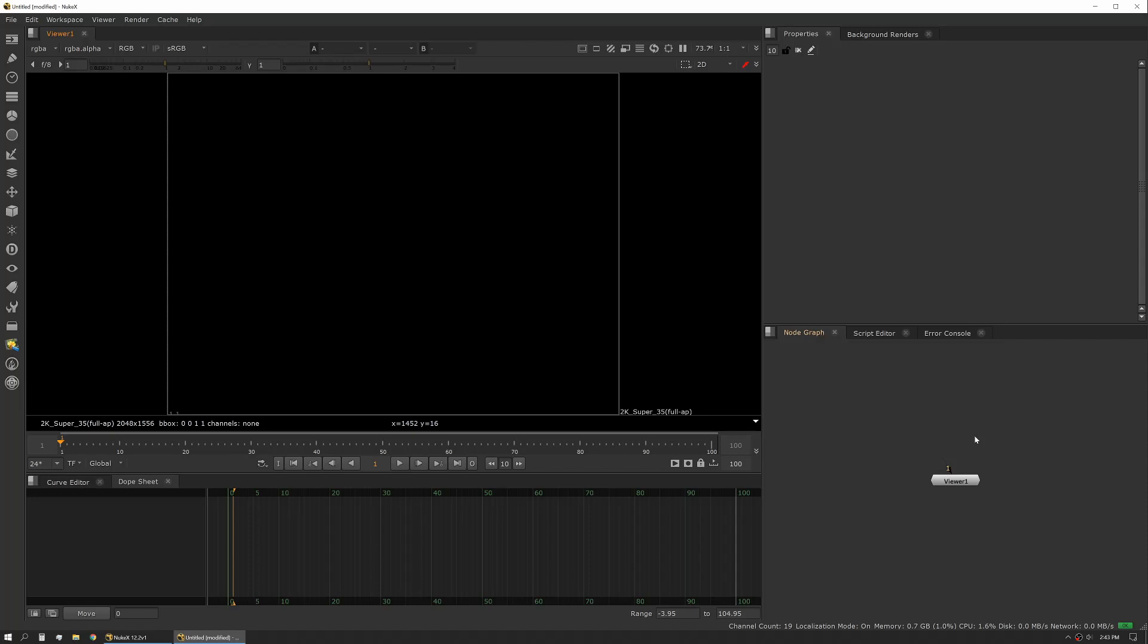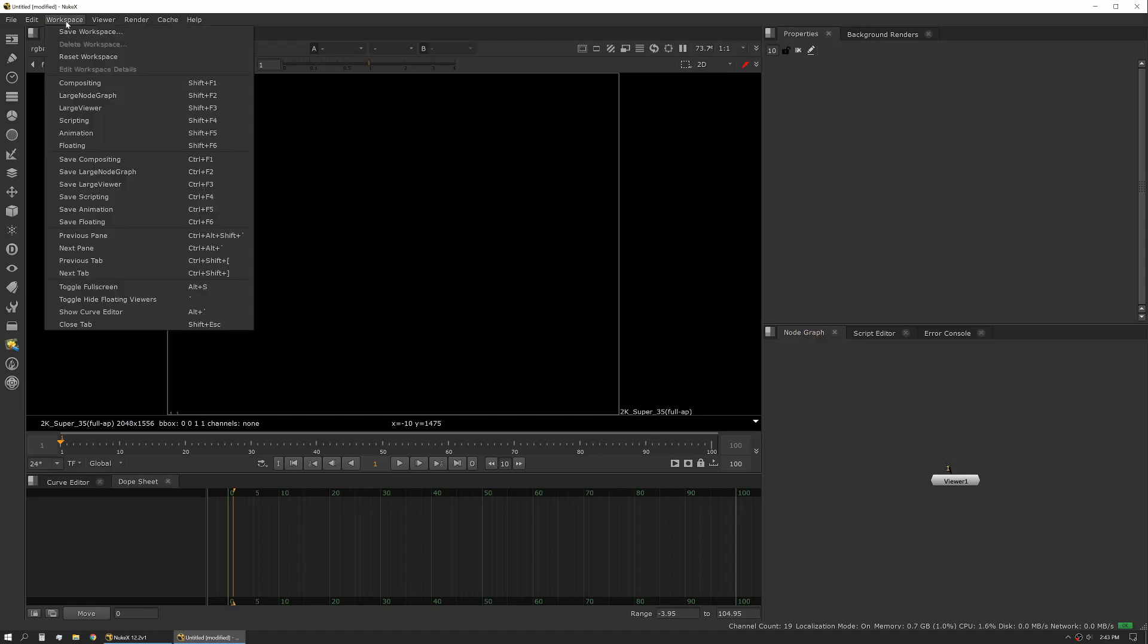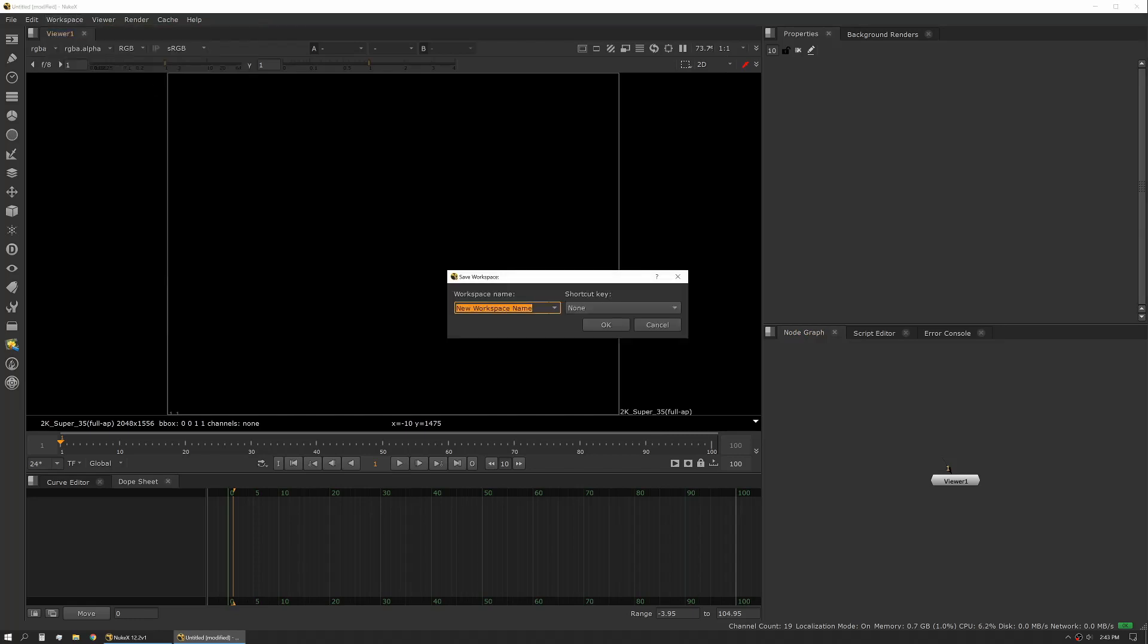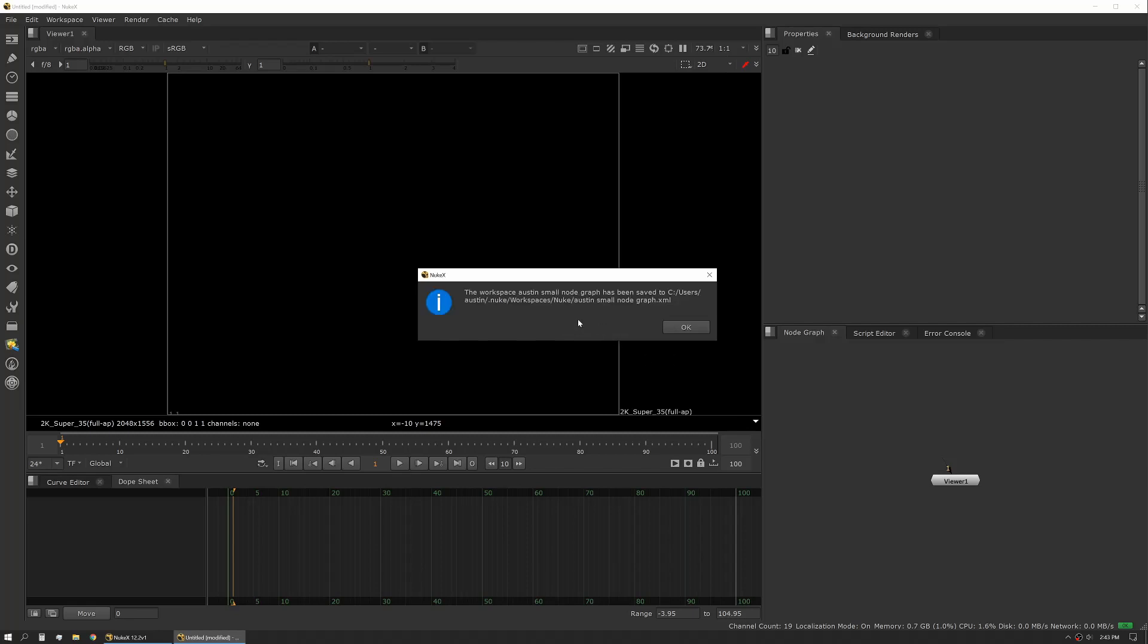All right. So now that we have our workspace positioned in the way we want it, we want to save it so we can use it later or use it on other scripts. So what you'll do is you'll go to save workspace. You'll give it a name. We hit OK. Nuke will tell us that it's been saved. It also gives us the location of that save. Say you wanted to move this to another computer, you could then grab that file and load it later.